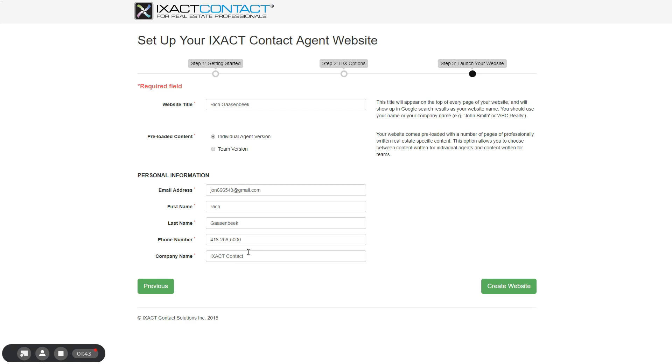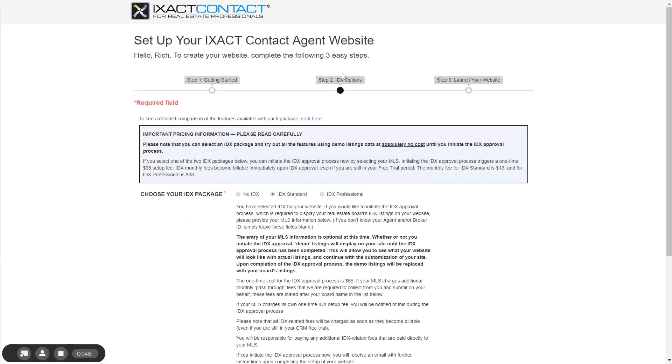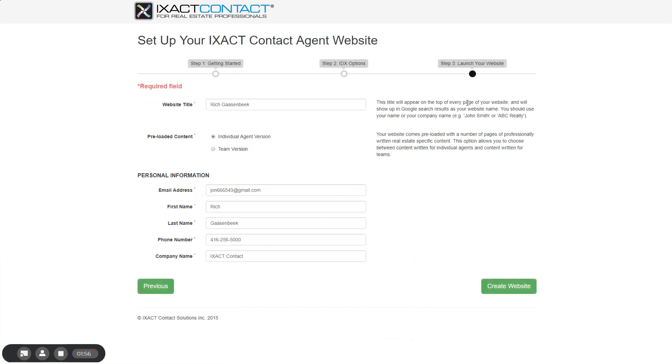Before finishing up, you can click each step in the navigation trail in order to confirm that the information and selections you've made are correct. When you are done, return to step three and click the create website button in the bottom right corner of the page.